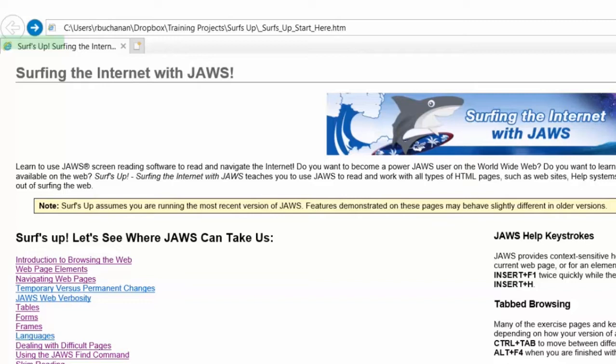We've recently revised and updated the Surf's Up training pages. While you're free to use the browser of your choice, most of our lessons will refer to Google Chrome. Right here on the Surf's Up landing page you'll find links to download and install both Google Chrome and Mozilla Firefox.